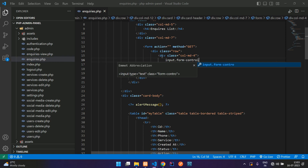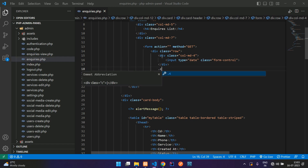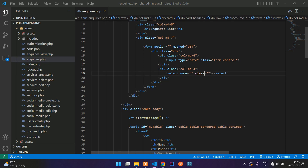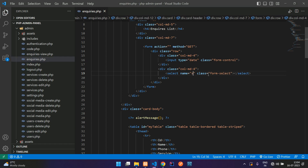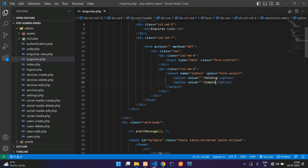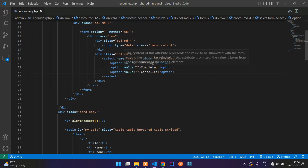Add an input with the form-control class set to date format. Then another column MD 4 with a select element. Add the Bootstrap form select class for the status dropdown. Add the option tags for pending, completed, and cancelled.